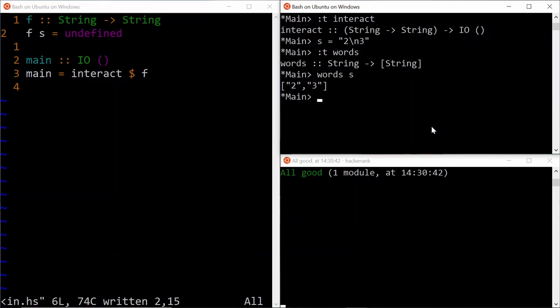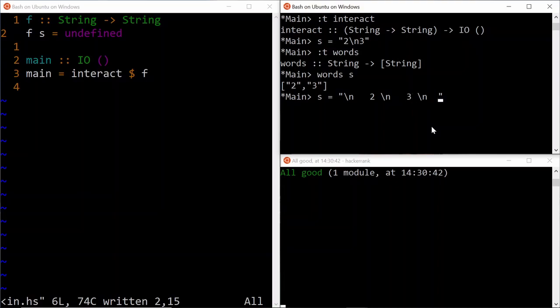It doesn't matter how many new lines or spaces are separated within the tokens. So for example, if you have a string like space to spaces 2, then another new line, lots of spaces 3, and then another new line in the trailing, we can still do words s, and it's going to give us the same output as it did before. So it's a very useful function to parse the tokens that are of interest to us.